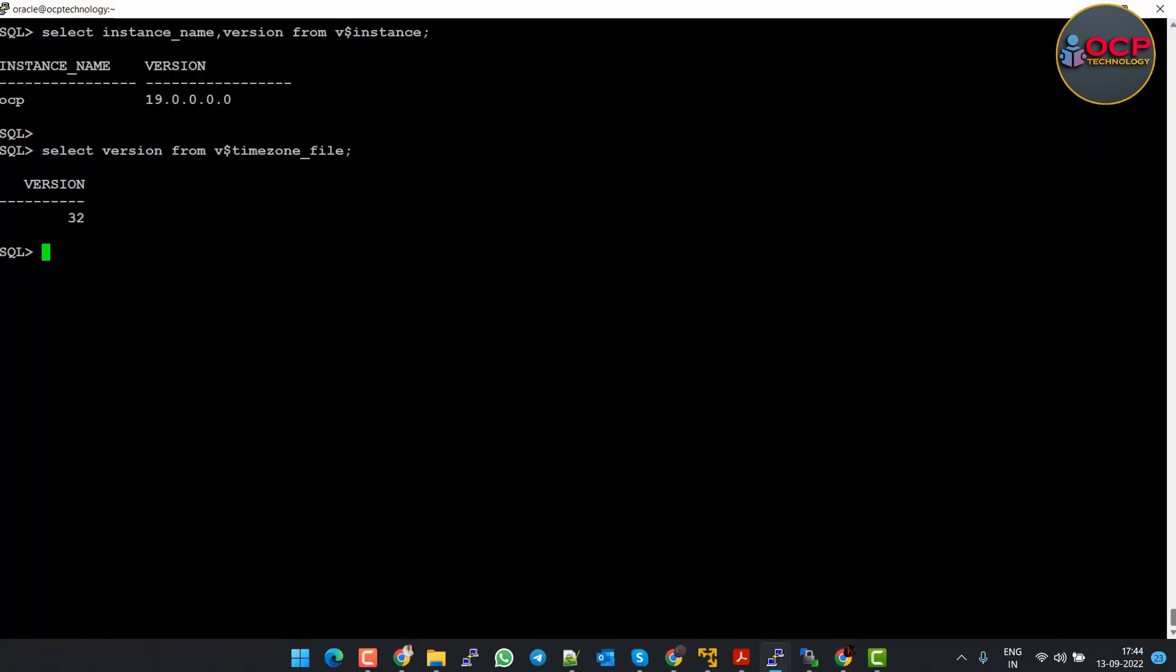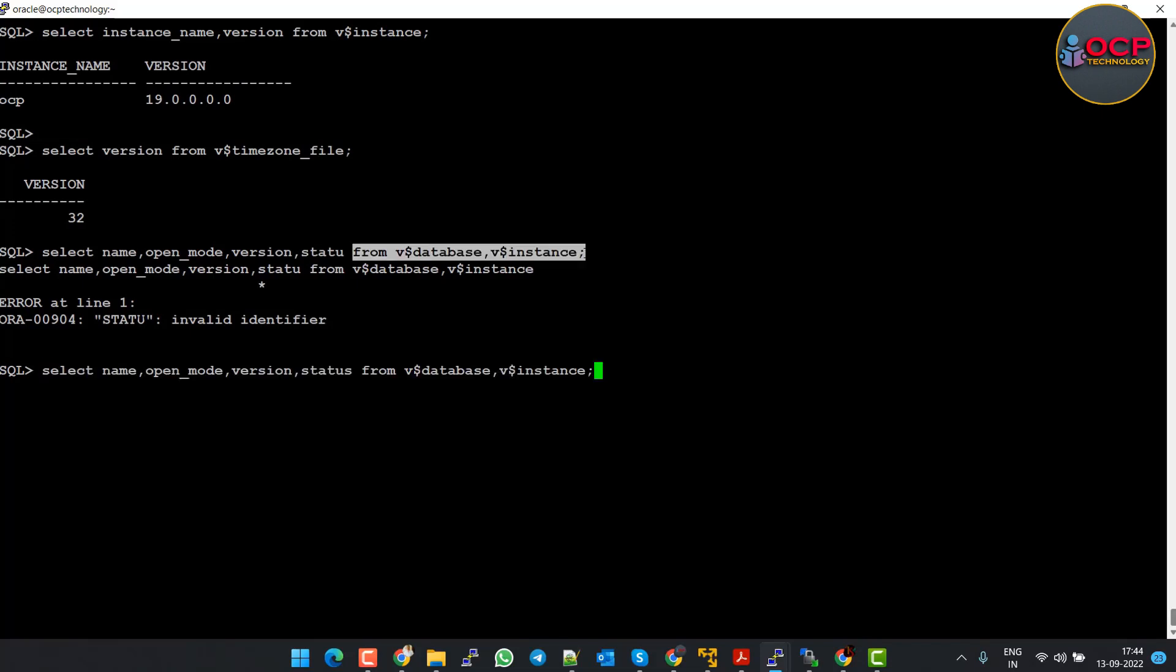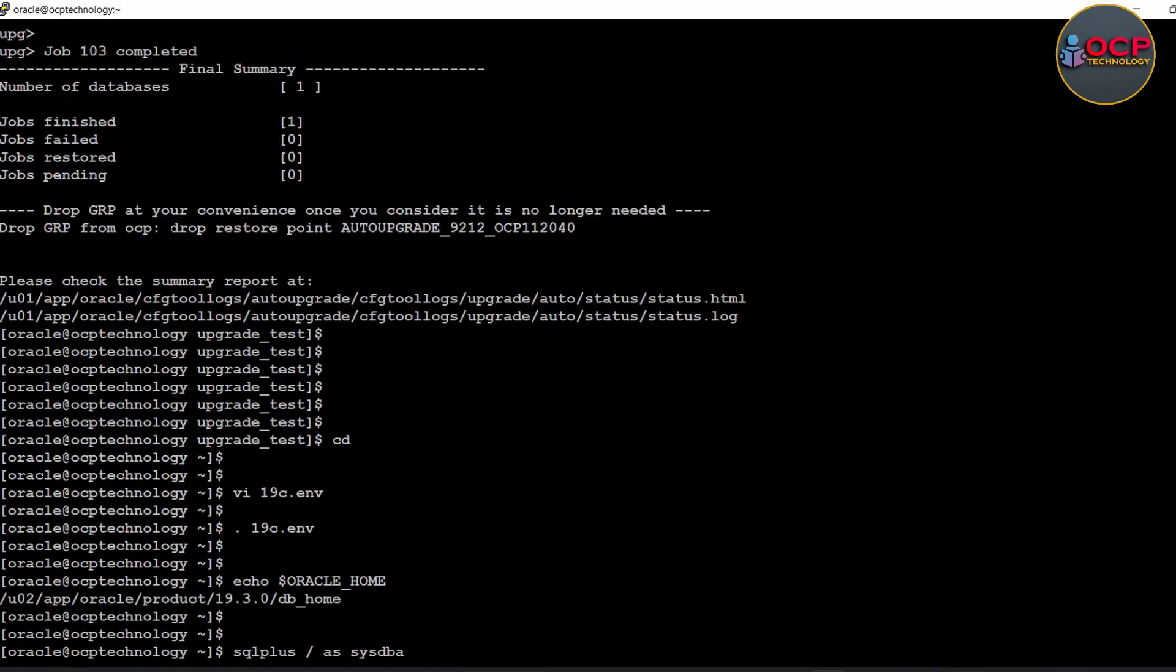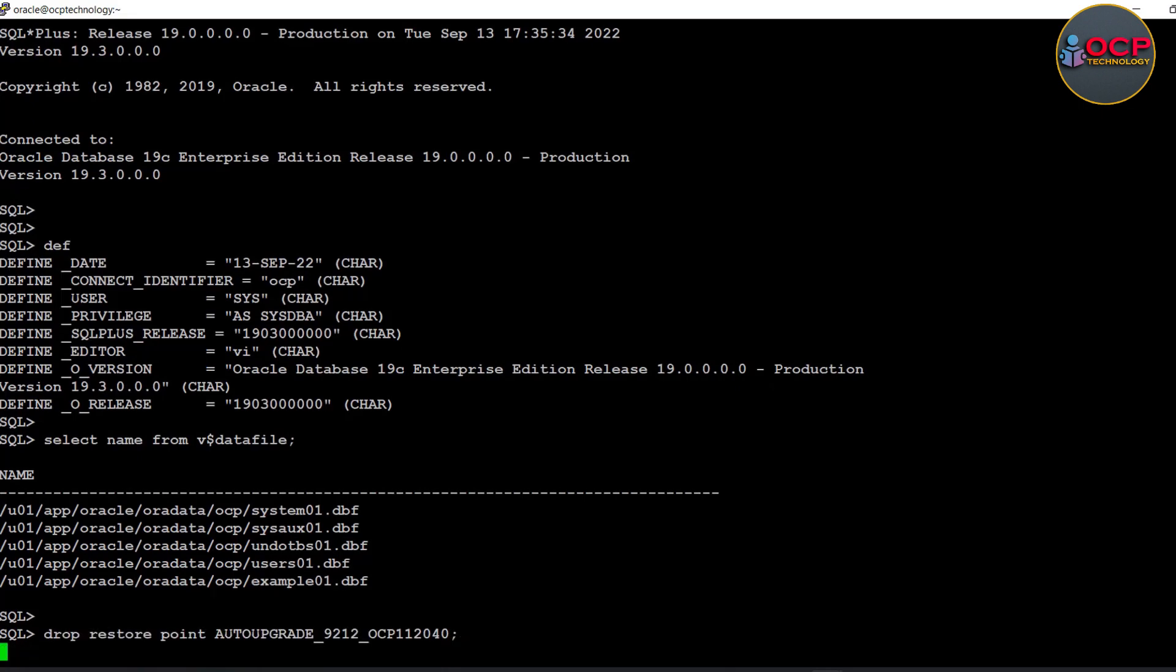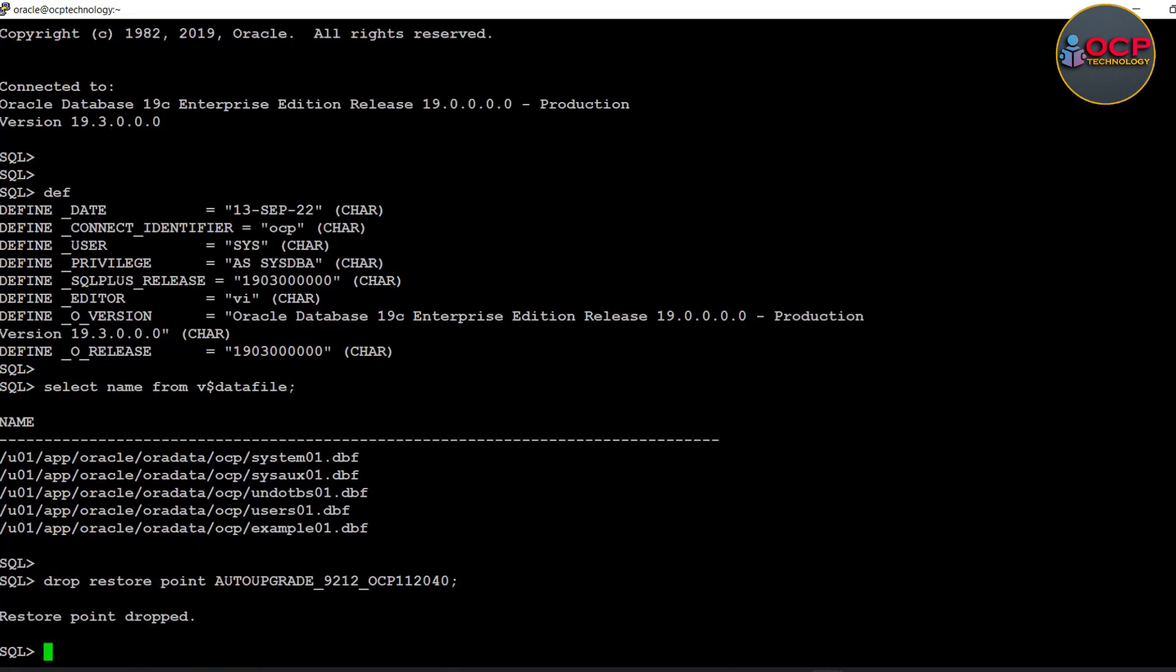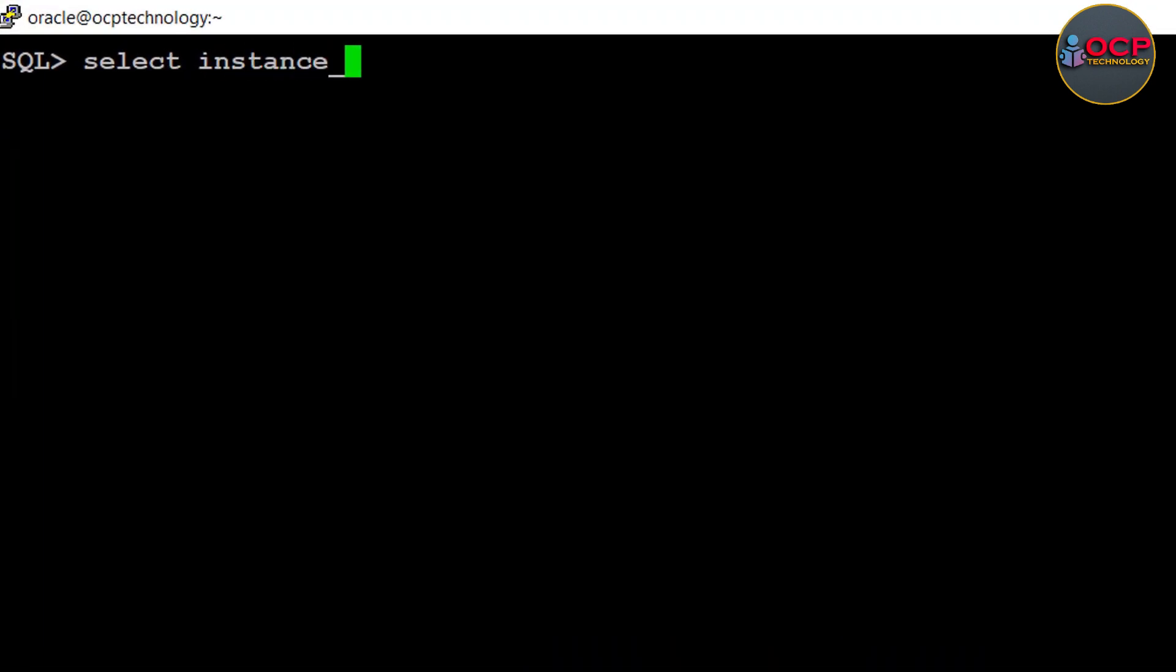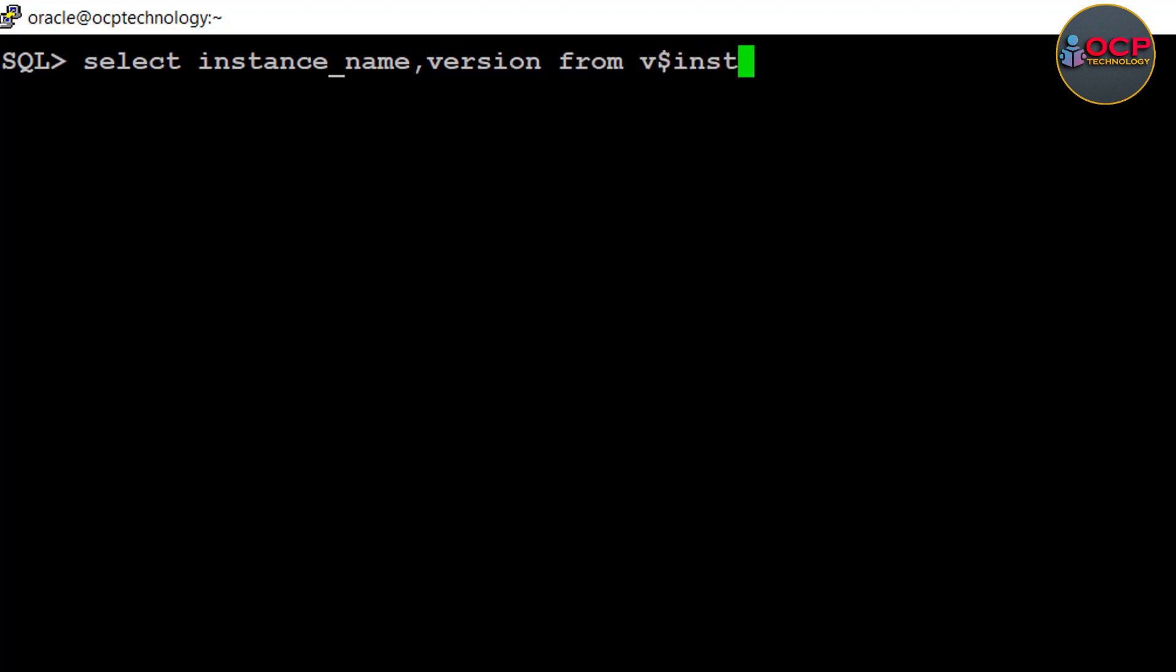And in the last, if everything is sound perfectly, let's drop the restore point. Done. Congratulations! Finally, you have successfully upgraded the Oracle 11g database into 19c database.